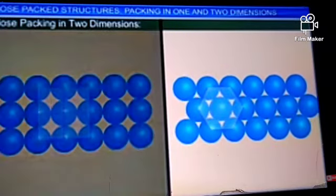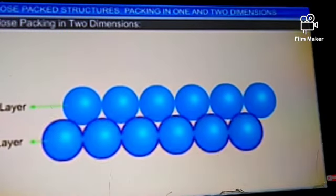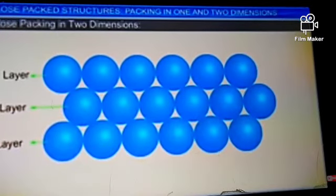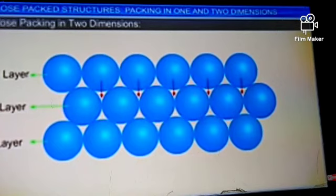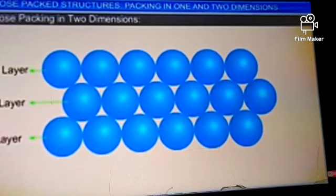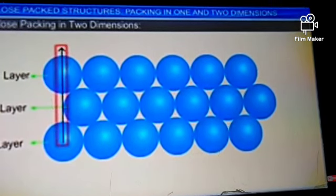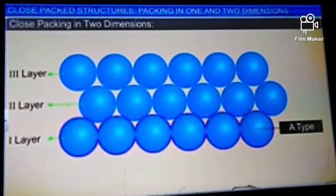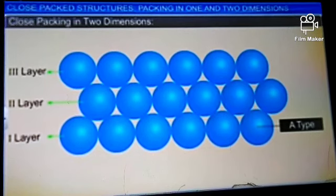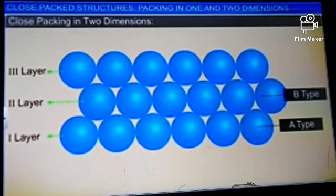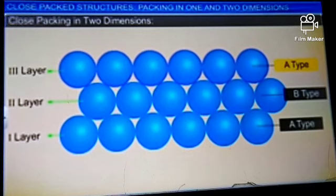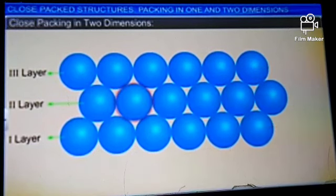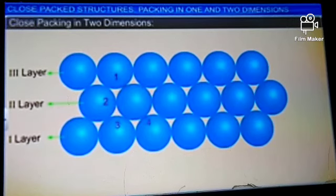The other way is for the spheres of the second row to be seated on the first row in a staggered manner, that is, in the depressions of the first layer. The third layer is placed in the depressions of the second layer and so on. The spheres in the third row are vertically aligned with those in the first row. If the first layer is A-type and the second is B-type, the packing is called ABAB-type. Each sphere is in contact with six other spheres.